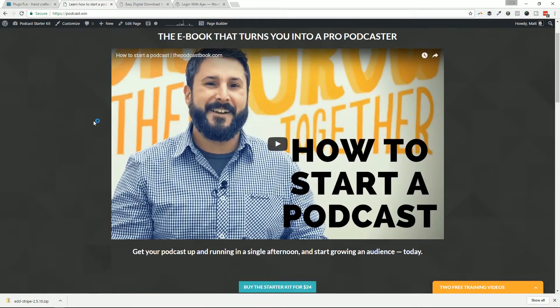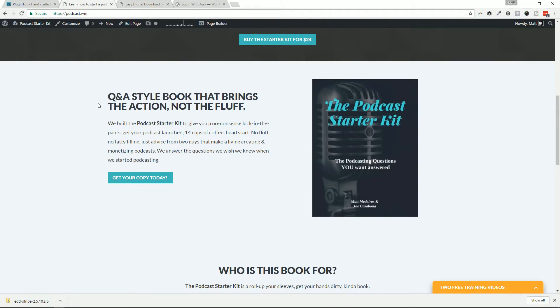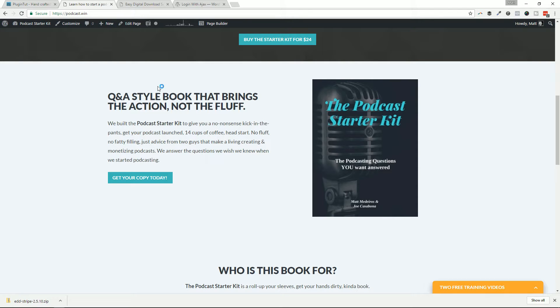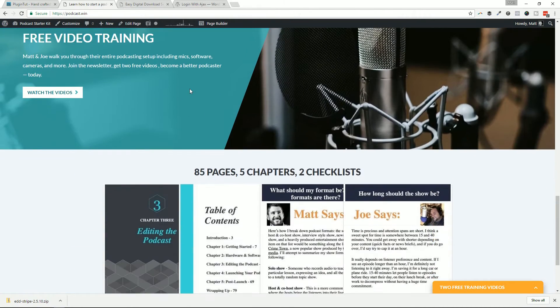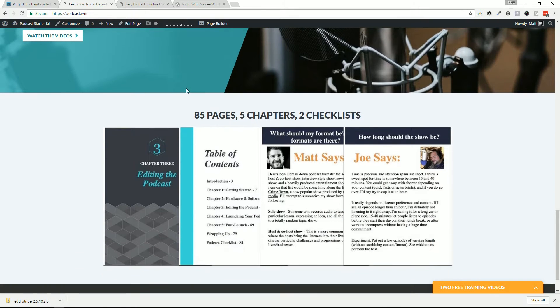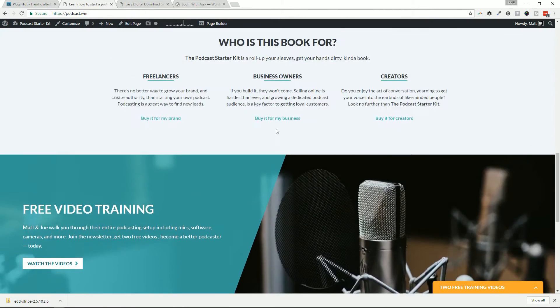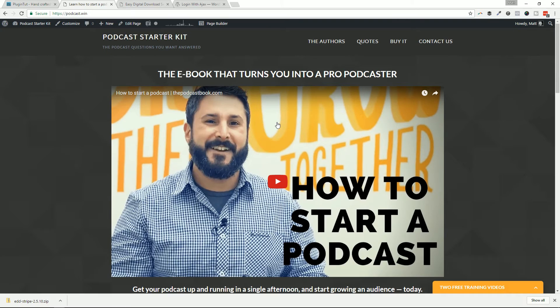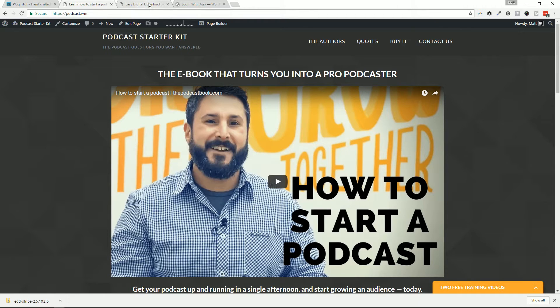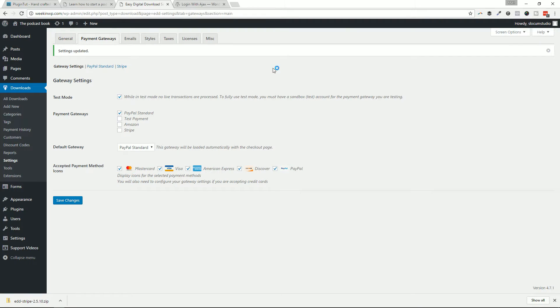And today, believe it or not, it has taken me, and let me tell you the reason why I've been doing a lot with EDD. It's because I just rolled out this new ebook. If you're interested in starting your own podcast for your own business, or you know somebody who is, tell them to head over to thepodcastbook.com. And I co-authored this with a channel friend of ours, Joe. 85 pages, five chapters on how to start a podcast, grow an audience, make some money, promote yourself, market yourself.